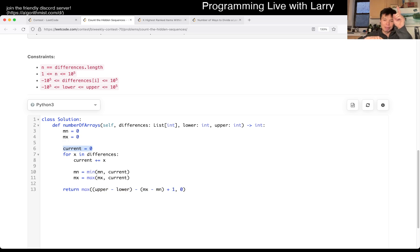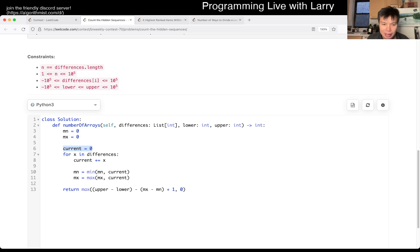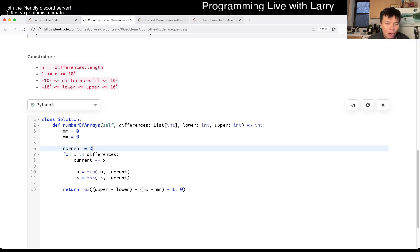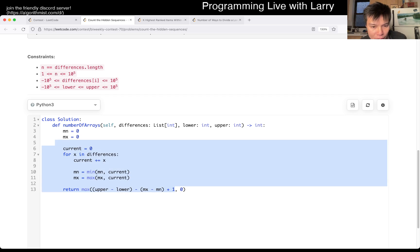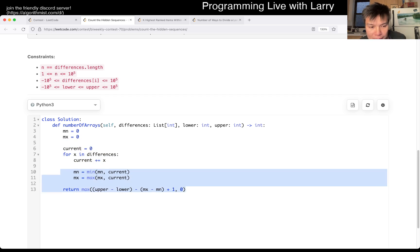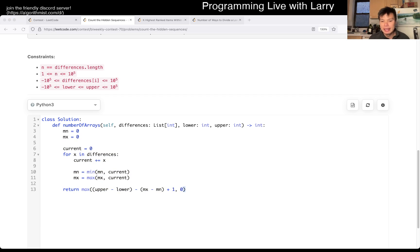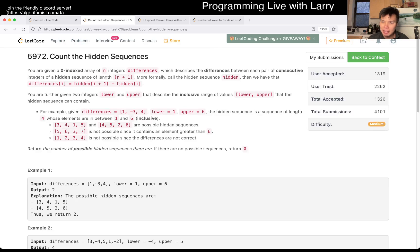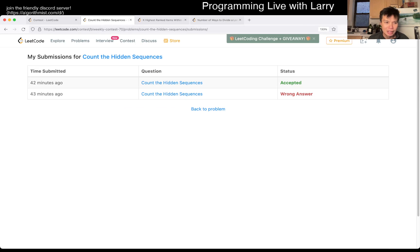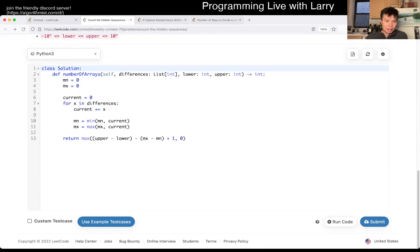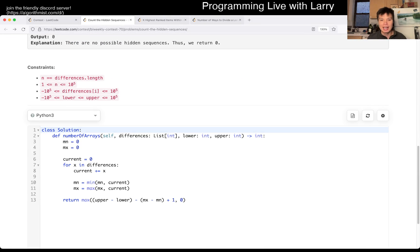That's basically the idea behind this one. This is going to be linear time because you just go through the difference array once and then everything else is math. Let me know what you think. Hit the like button, hit the subscribe button. You could watch me submit it live in the contest, including how I debug this. I got it right pretty quickly afterwards — it wasn't that hard to debug.